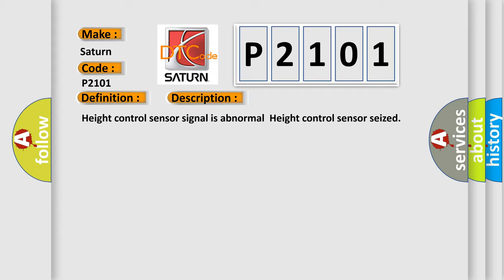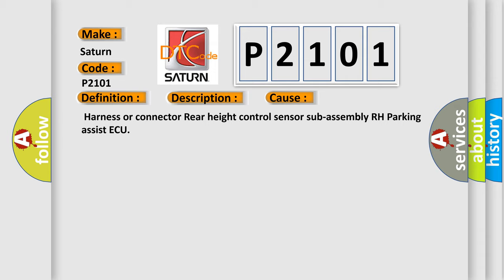This diagnostic error occurs most often in these cases: harness or connector, rear height control sensor sub-assembly RH, parking assist. The Airbag Reset website aims to provide information in 52 languages.